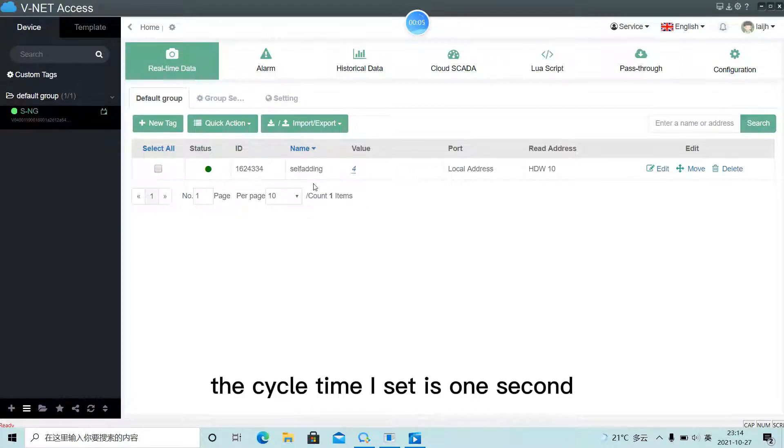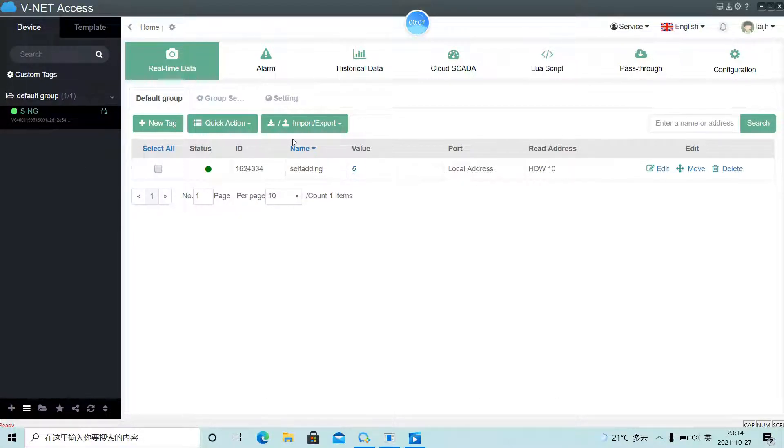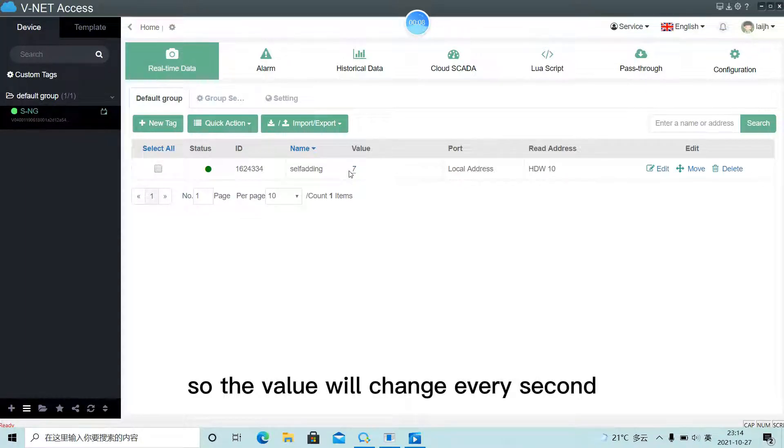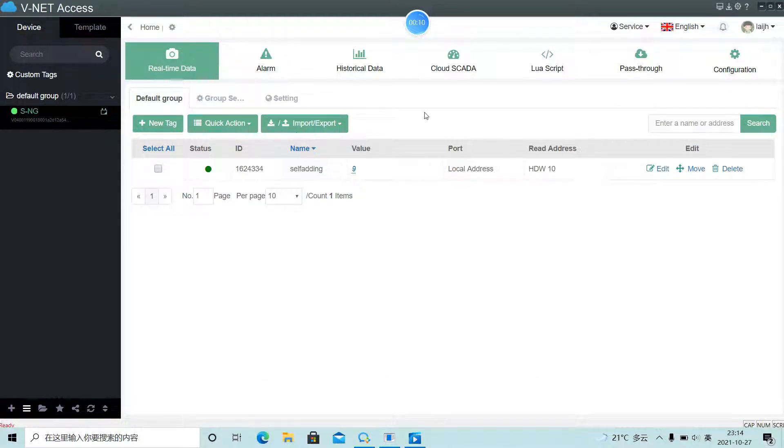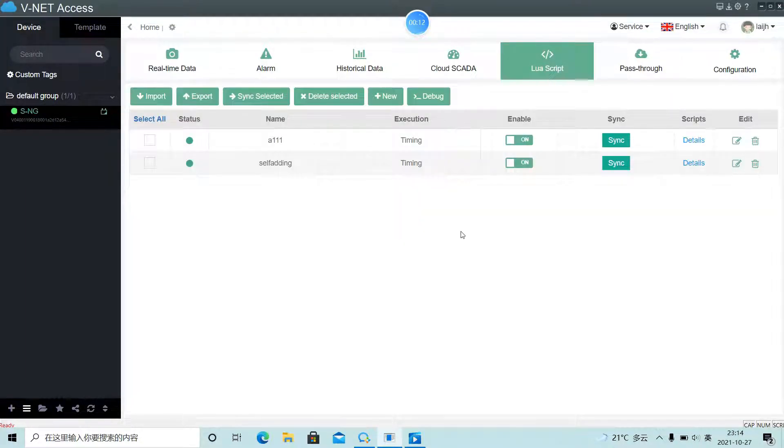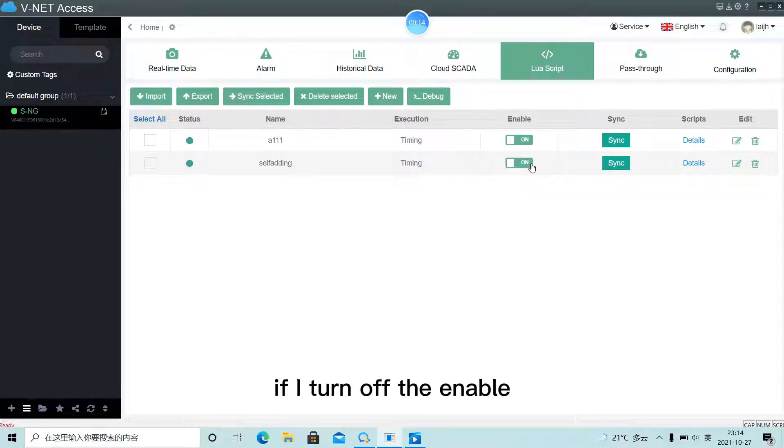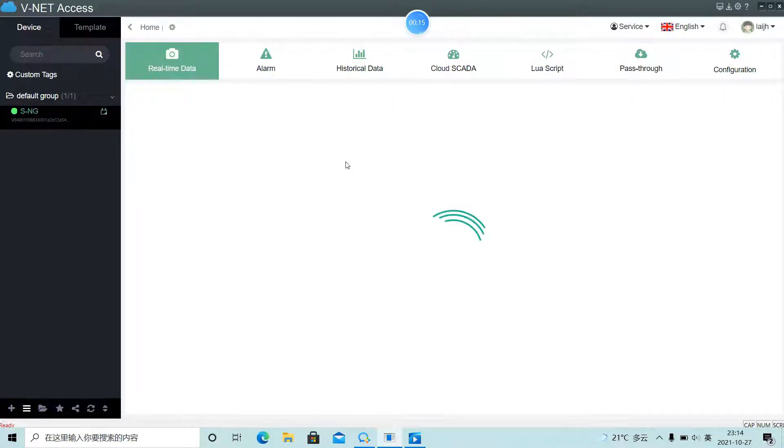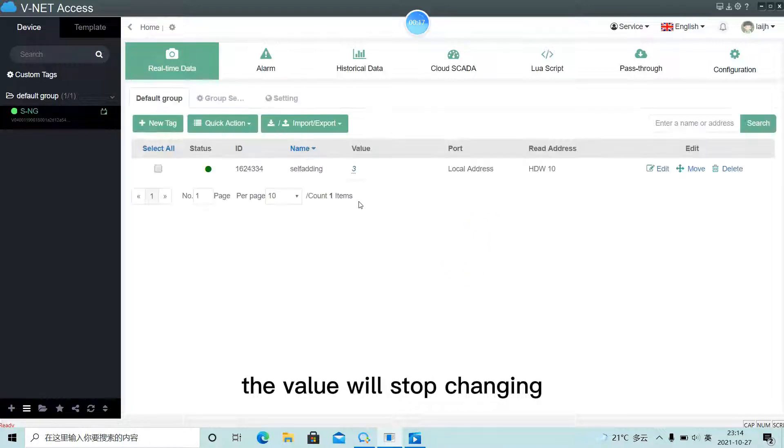The cycle time I set is 1 second, and so the value will change every second. If I turn off the enable, the value will stop changing.